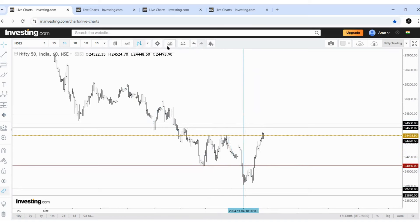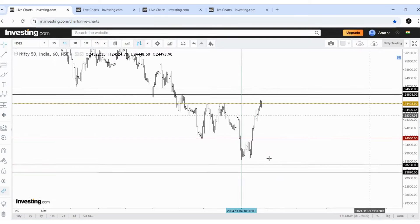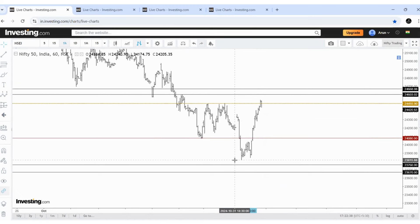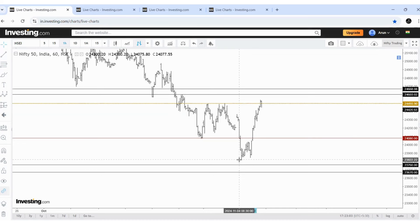That is the reason I said levels to watch are 24,025 — and yes, the price got rejected exactly there. If price moves below today's low, we can expect support of 23,760 to 23,670. The price did not make a new low. The view is also invalid above 24,200 because the price already reached our important support of 23,800, and this is fifth-of-fifth. The last leg cannot be trusted, and I'm expecting the price to bounce back. If the previous low is crossed, then we can expect that support zone — so the 24,200 level is the invalid zone.